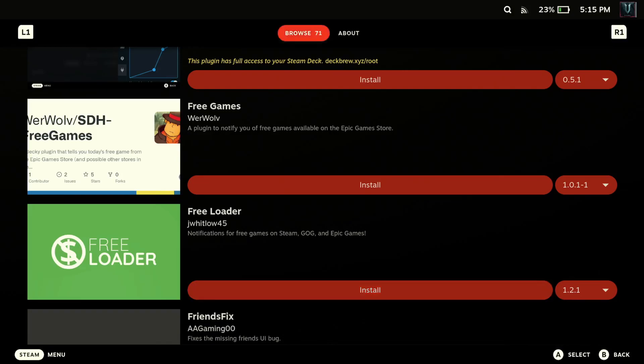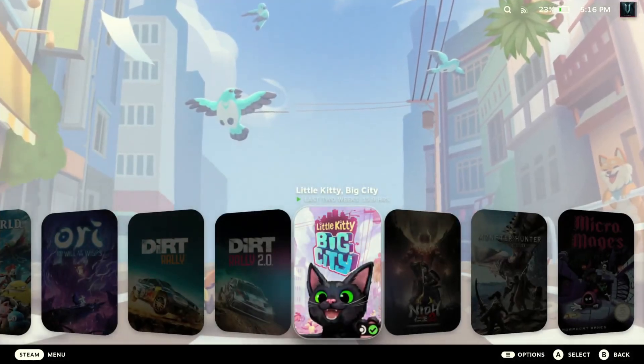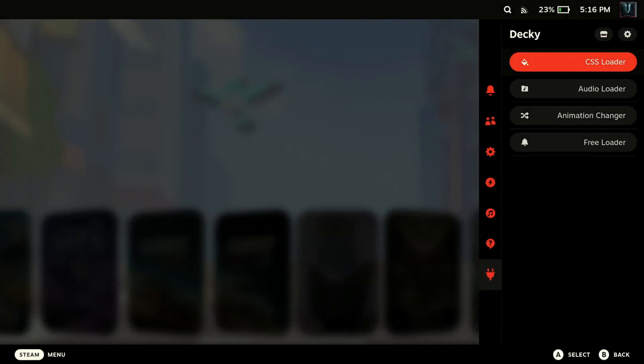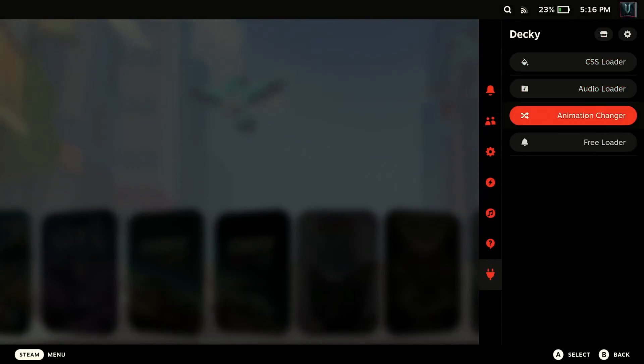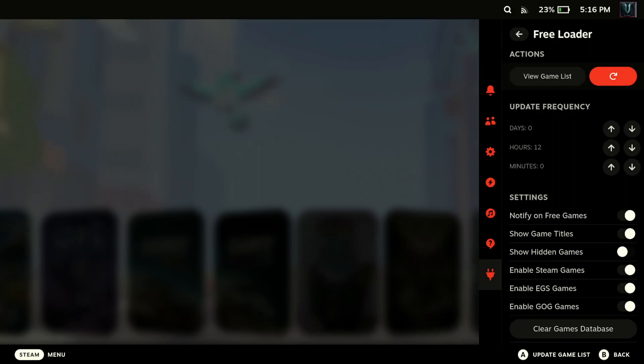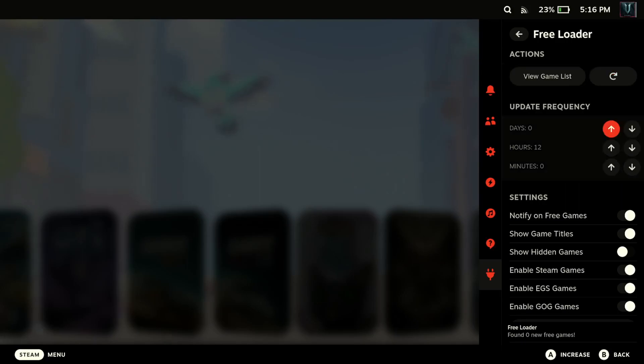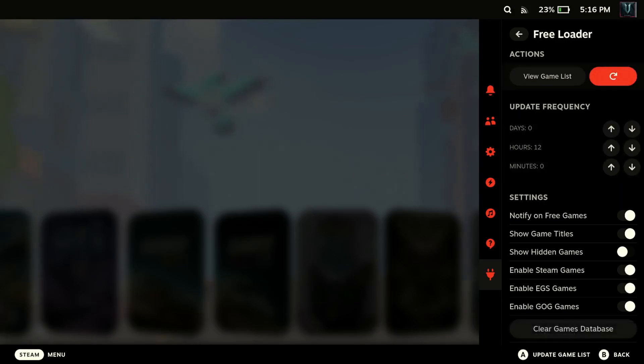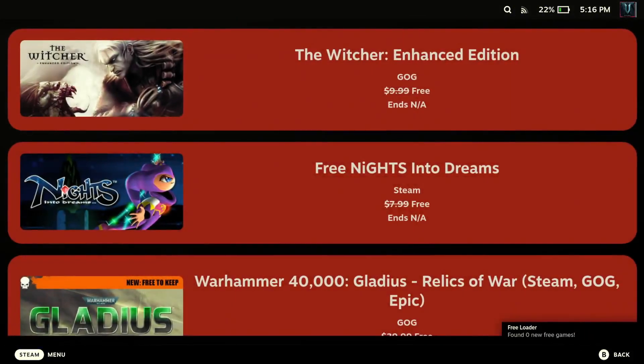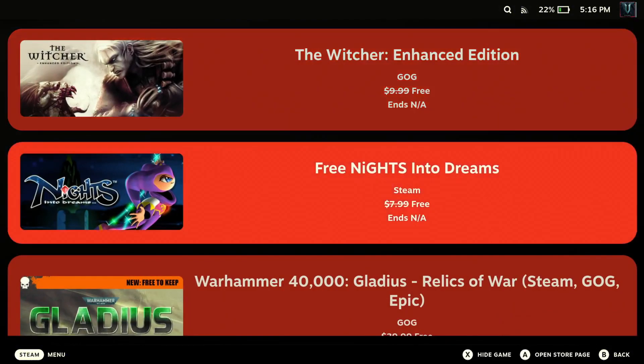So let me back out of this and go back into it again. Go down to Decky Loader. All right, so when you go to Freeloader and you check it out, you'll see the first option is games list and there's a refresh. If you hit the refresh, if you notice down below it'll say Freeloader zero new free games because I've already run it. But if you go to your free games list it'll give you a list of several games that are free currently.